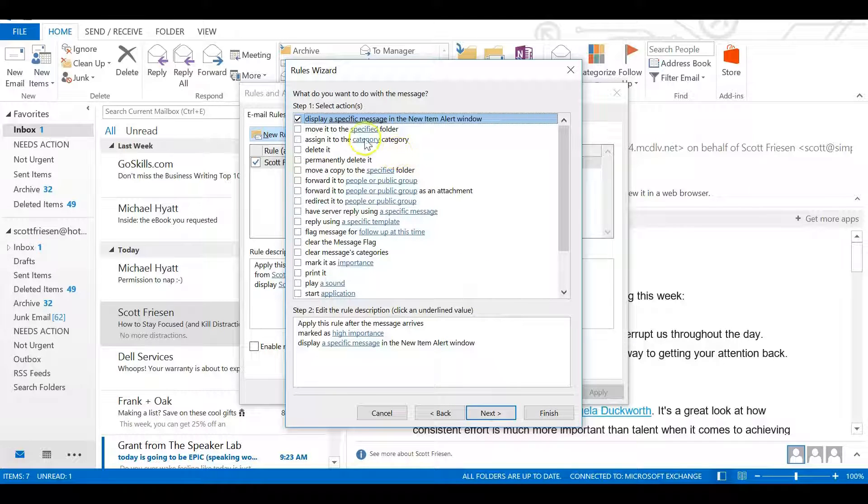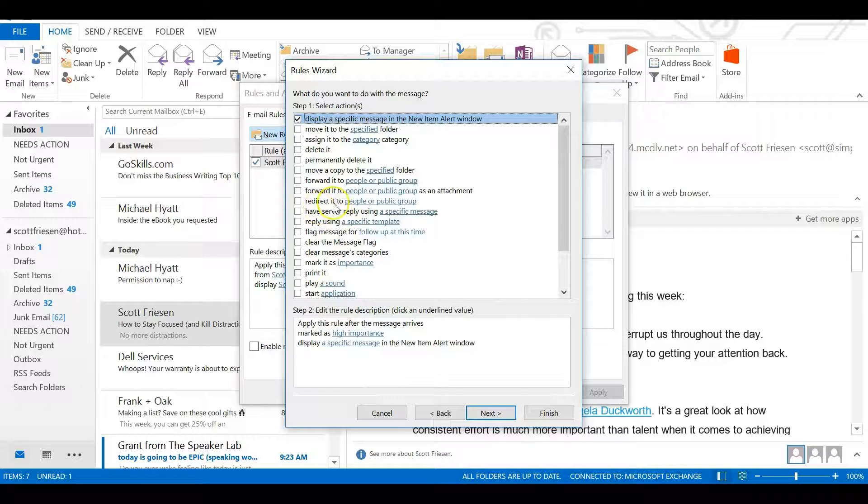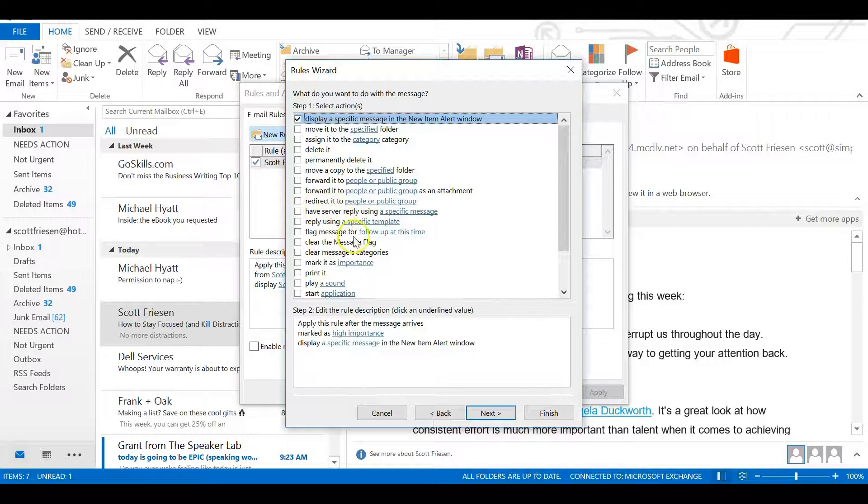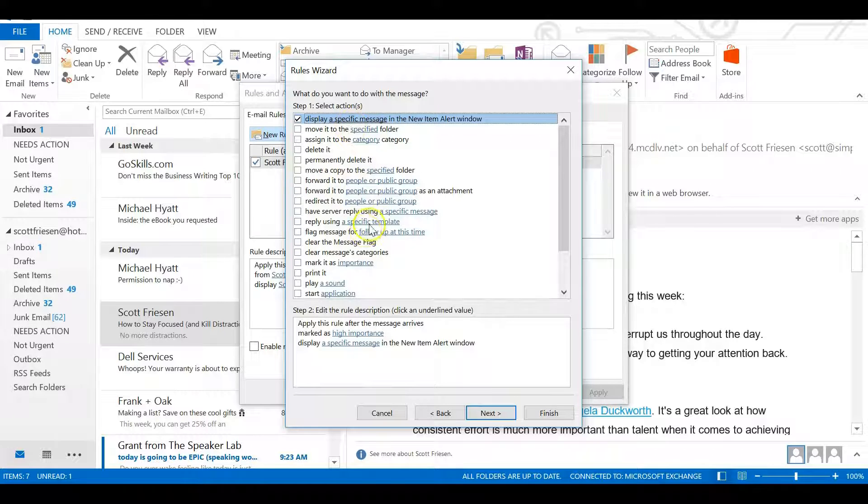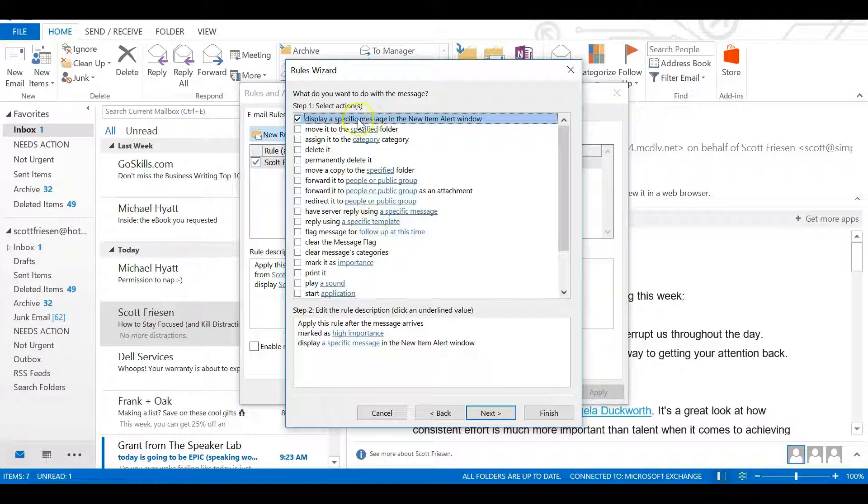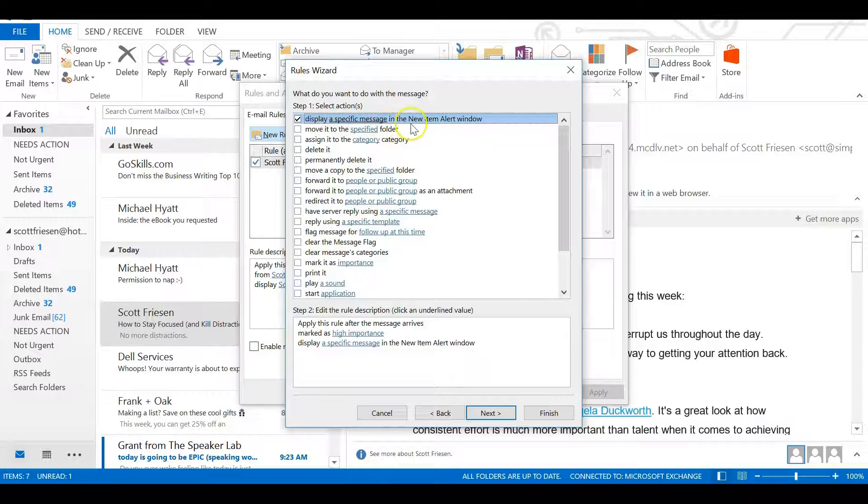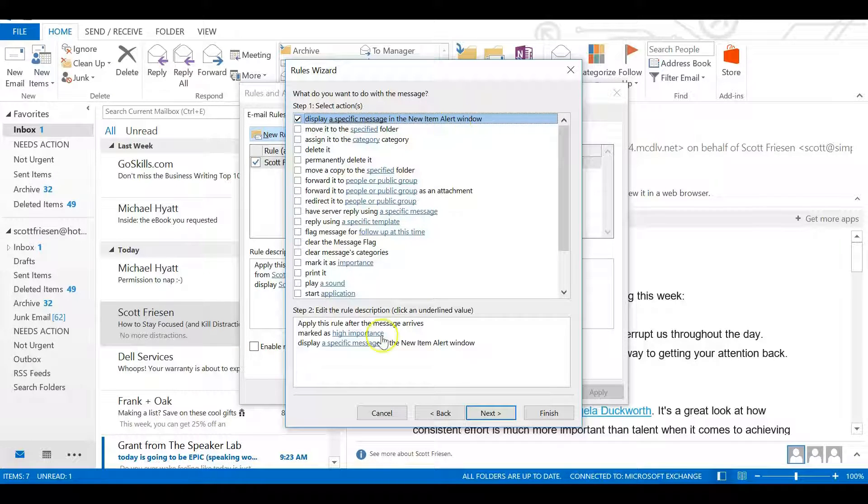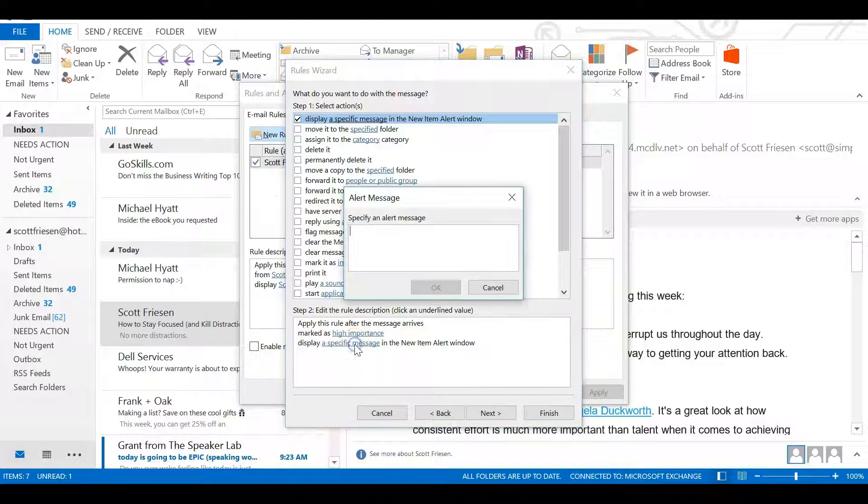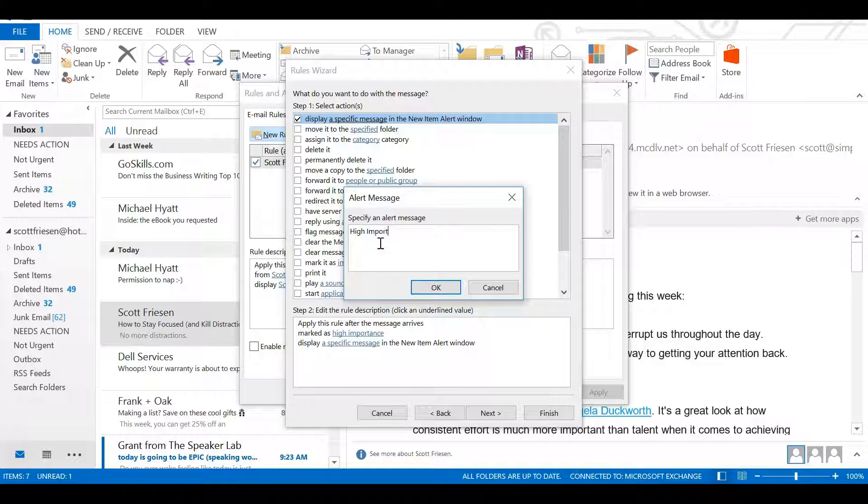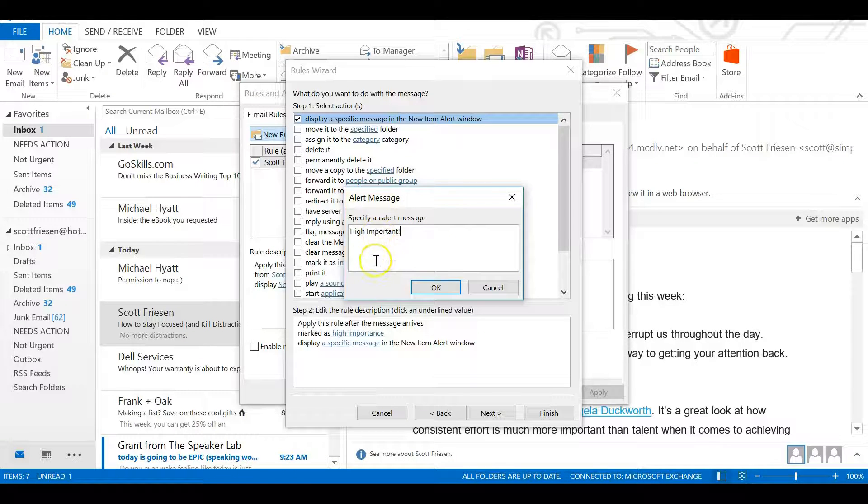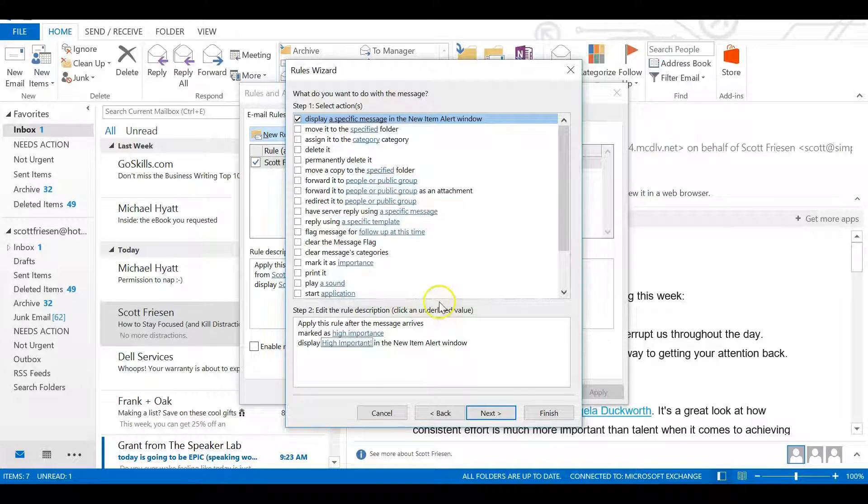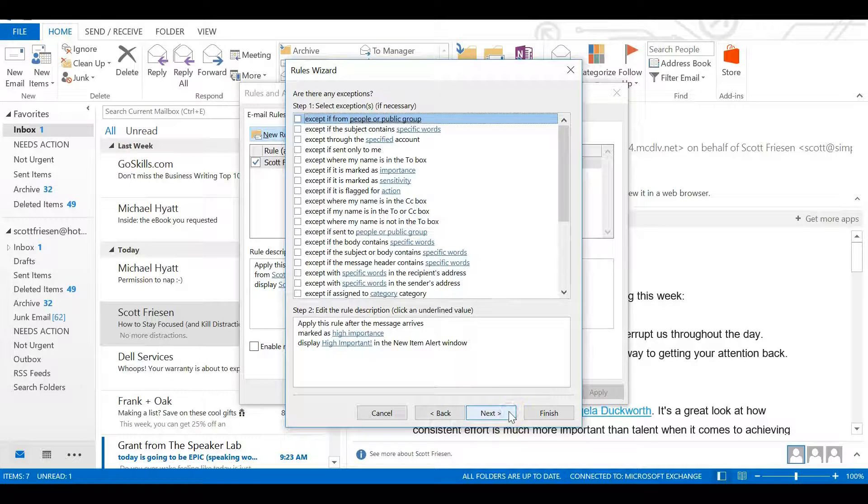It gives us options for what we want to do. Do we want to move it? Redirect it? Play a sound? You can make additional options here. What I suggest is just having the first one: display a specific message in the new item alert window. If we select that link, we can say what we want to call this. I'm just going to call it 'High Important.' You can put your own exclamation mark on it if you like. That will show up in the dialog box when this message arrives. I'll select OK.